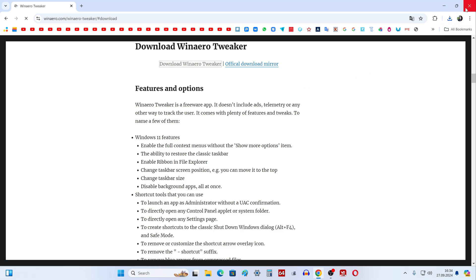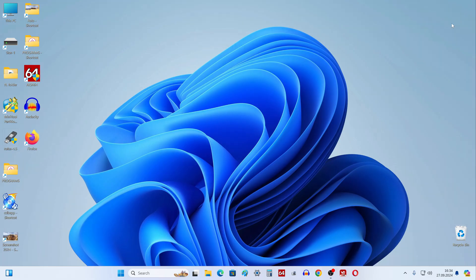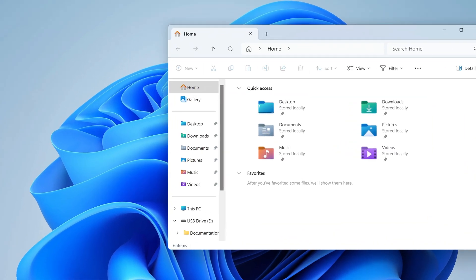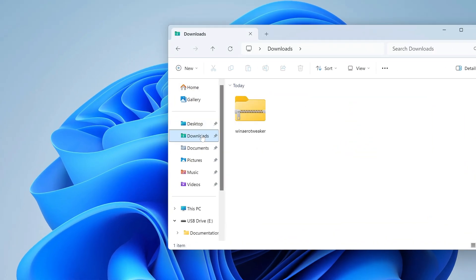We can close the browser. I open explorer, then the downloads folder, and here we see the archive with the utility.